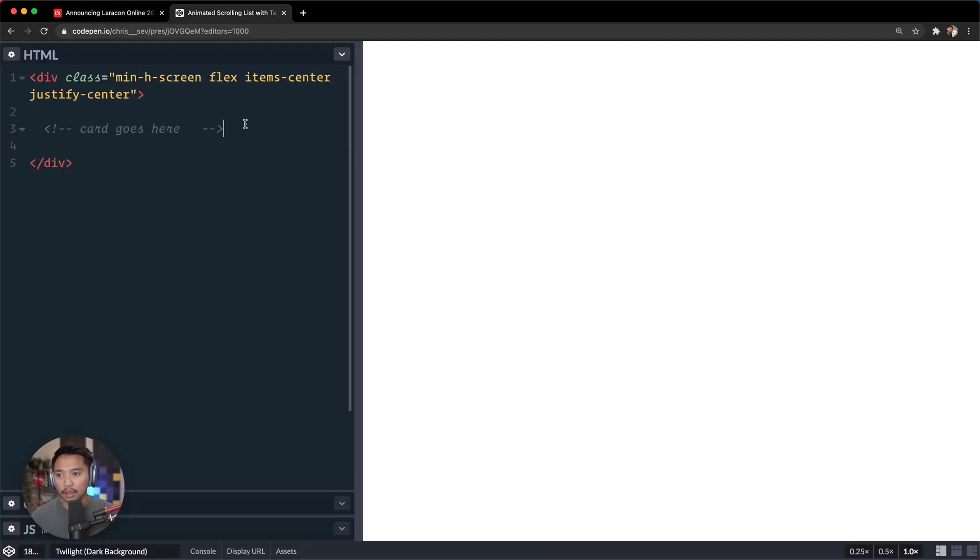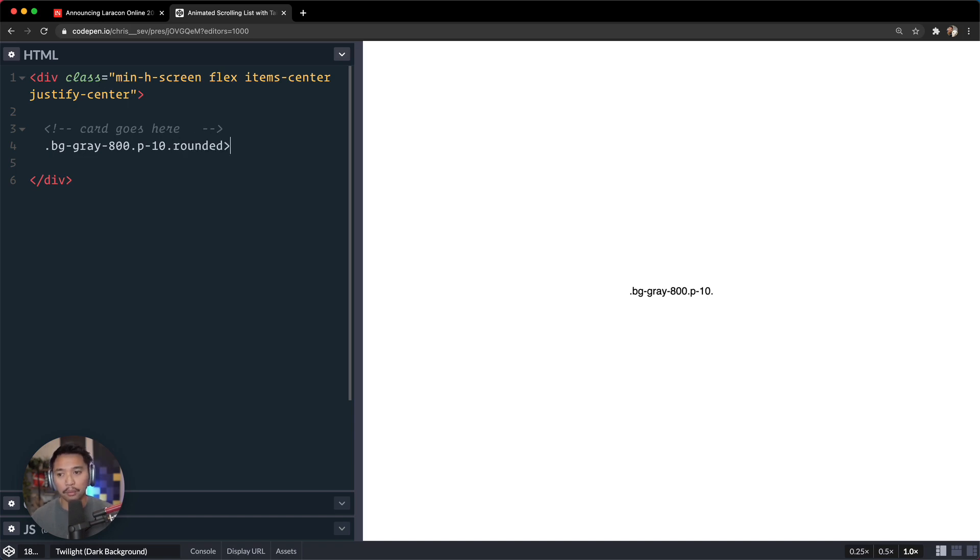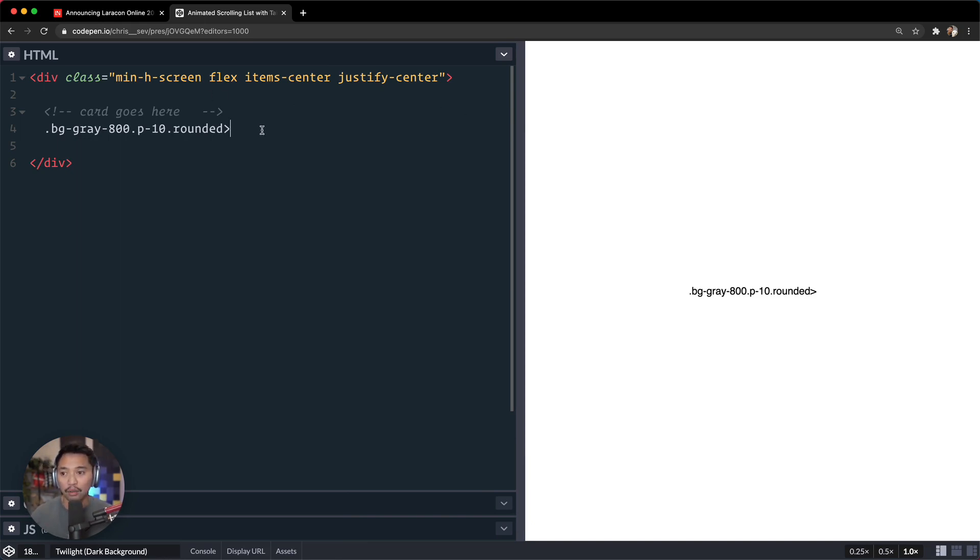So here I'm going to go for background gray, seemed like a pretty dark gray, maybe 800. Let's go for padding of 10, let's go for rounded. And then inside of that, and I'm using Emmet here, I have a video course on Emmet that's totally free. I'll put a link to that if you want to see that Emmet course.